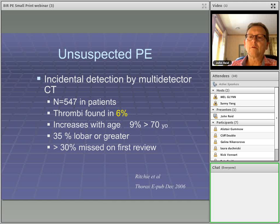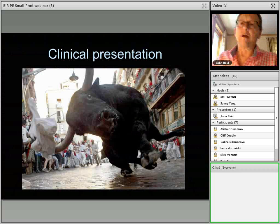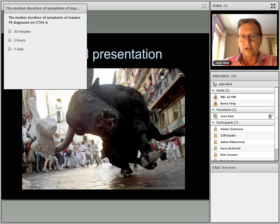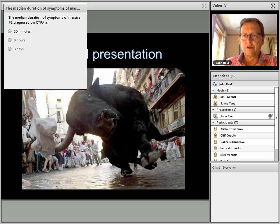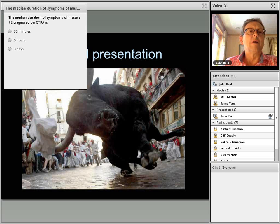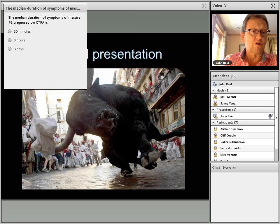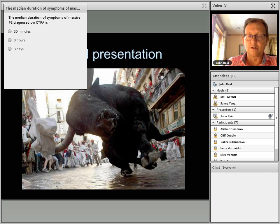Now clinical presentation. The median duration of symptoms for massive PE is three days — not 30 minutes or three hours. Our clinical colleagues tend to have the misconception that embolic disease presents instantly, within minutes or hours of the actual event. Taking the PIPED study, which used CT pulmonary angiography and CT venography with 824 patients, about 23% were positive for thromboembolic disease.